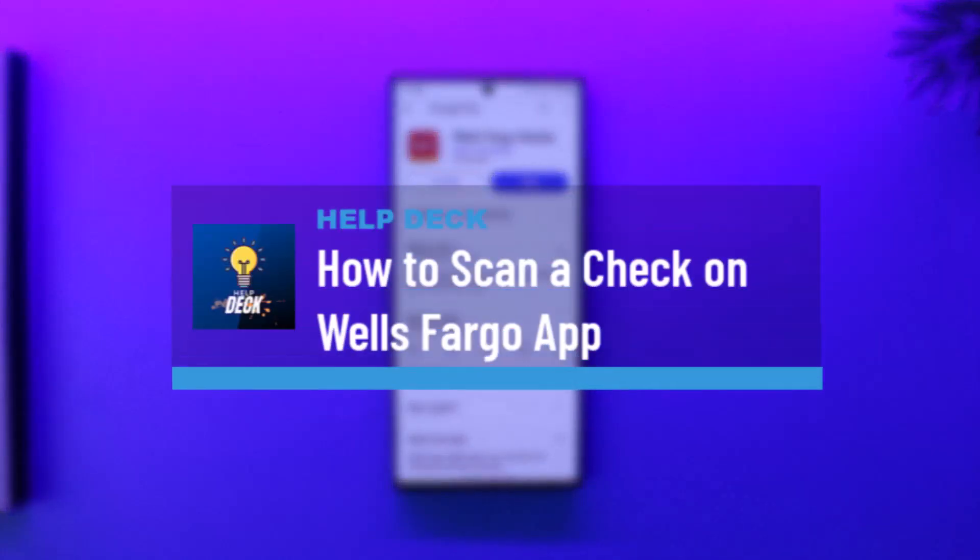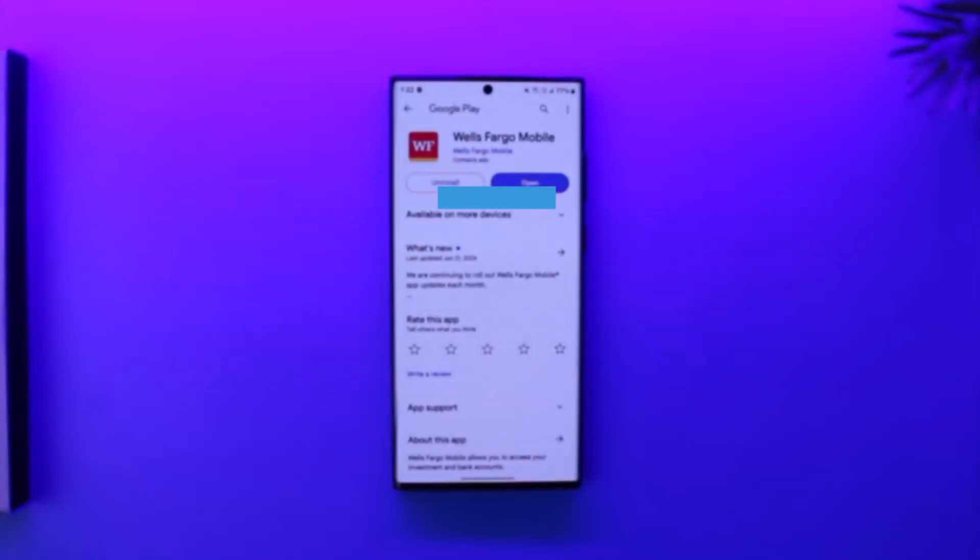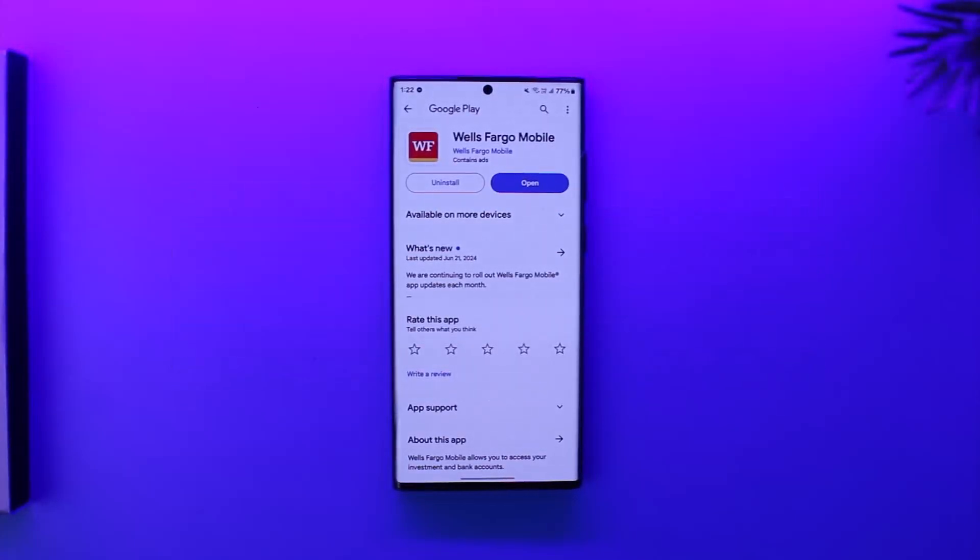How to scan a check on the Wells Fargo app. If you want to scan a check on the Wells Fargo app, it's actually quite simple to do so.